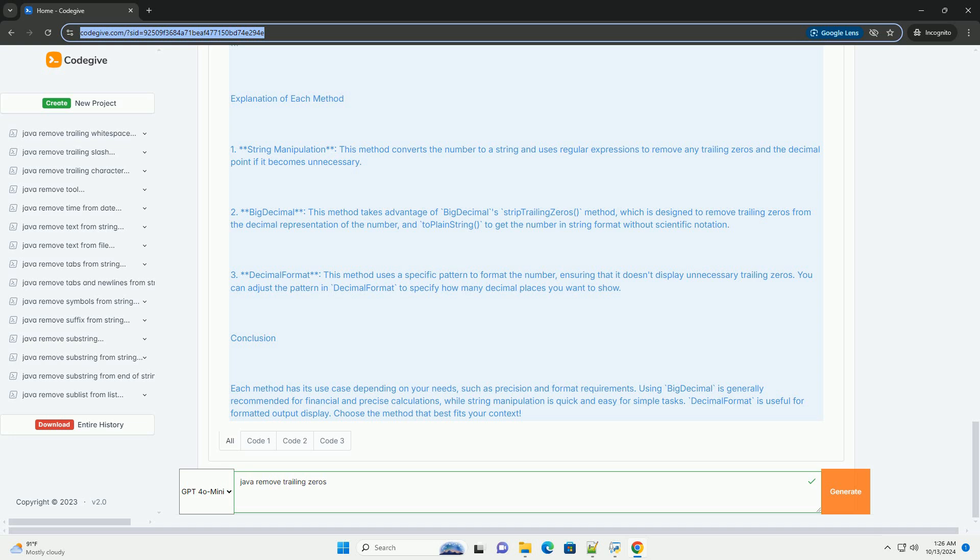DecimalFormat: This method uses a specific pattern to format the number, ensuring that it doesn't display unnecessary trailing zeros. You can adjust the pattern in DecimalFormat to specify how many decimal places you want to show.